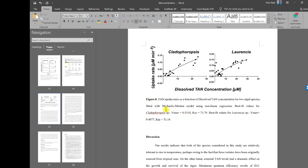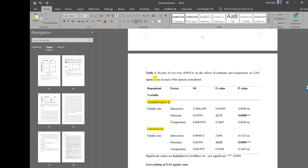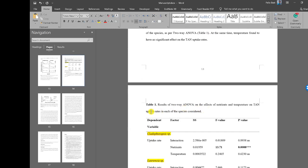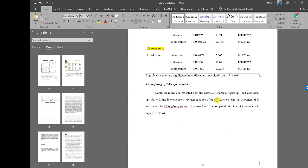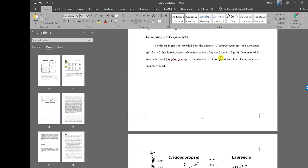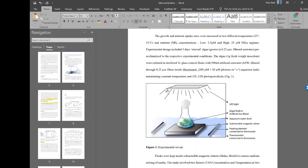The right way to place a figure caption is underneath the figure — for example, 'Figure 8' with the caption below. For tables, the caption goes on top. Tables are also cited in the text — for example, 'two-way ANOVA (Table 1)'. Figures are cited in text as well — for example, 'Michaelis-Menten equation of uptake kinetics (Figure 8)'. This is called in-text citation.